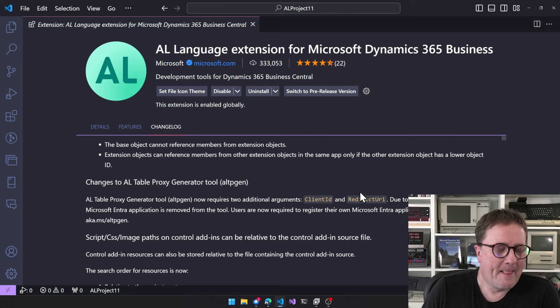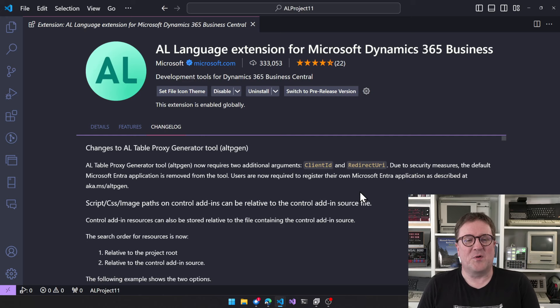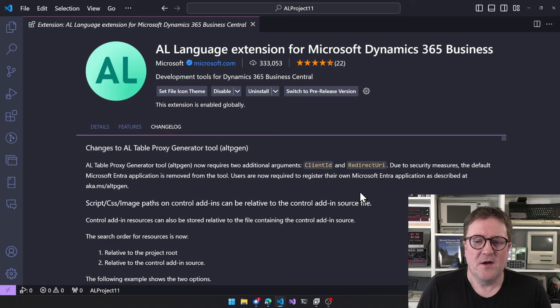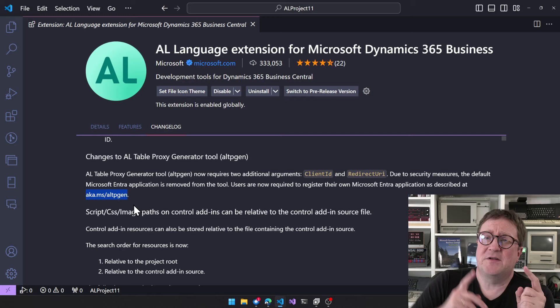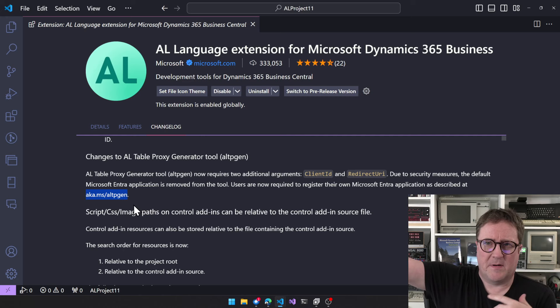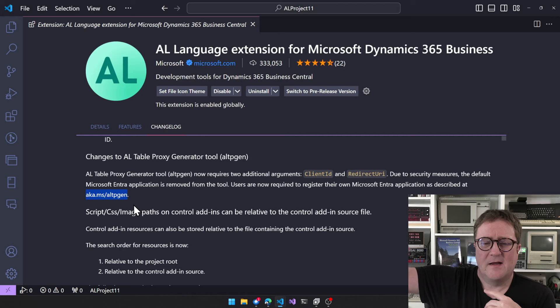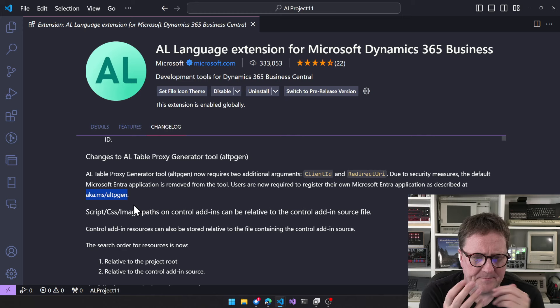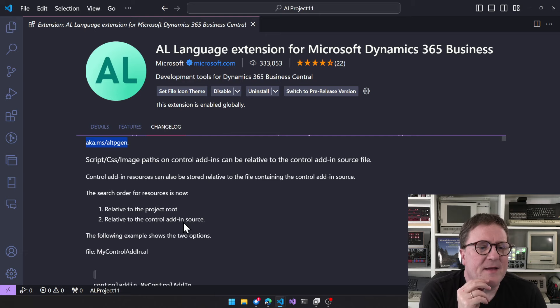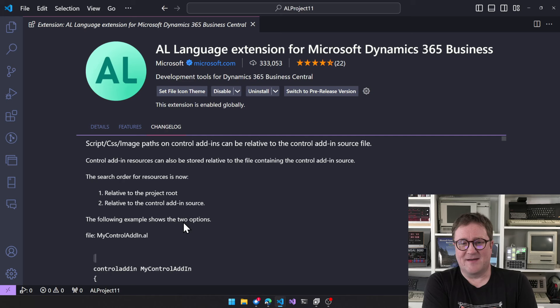So suddenly in the world of wanting to get rid of object numbers, we just got even more dependent on them. Moving on — changes to the AL Table Proxy Generator (altpgen.exe). This is somewhat oddly documented with a link at aka.ms/altpgen. This executable used to have an app registration for CRM or Dynamics 365 Sales — that's no longer the case. Now you have to create your own app registration and use that instead of Microsoft's.